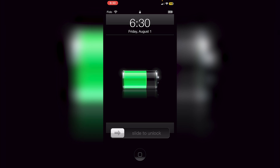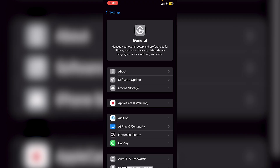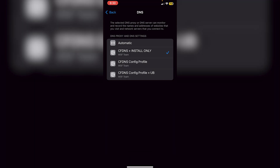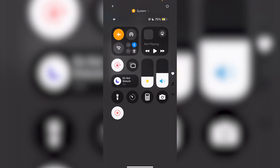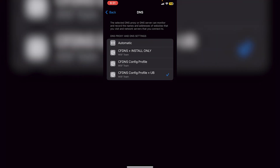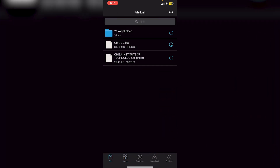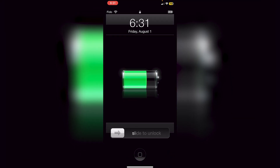Now there's one crucial step left. Go into Settings, then General, then VPN and Device Management, and click on your DNS. You need to change the DNS from 'Install' to one of the other two options — otherwise the app will get revoked. Turn on airplane mode to cut off the Wi-Fi, then change it to something like 'CF DNS Config Profile Plus UB.' Turn off airplane mode and wait for your internet to connect. Your sideloaded apps — e-sign and Old OS — should still work fine.